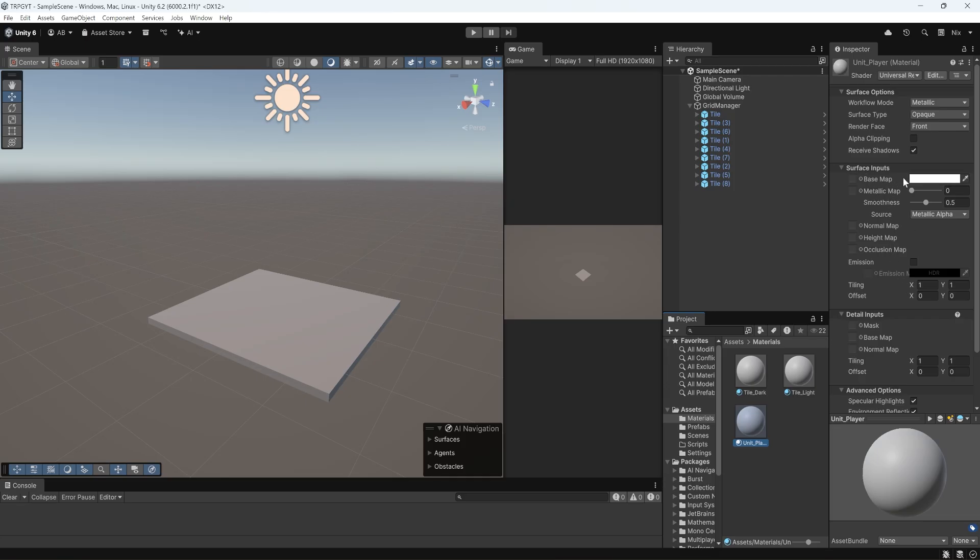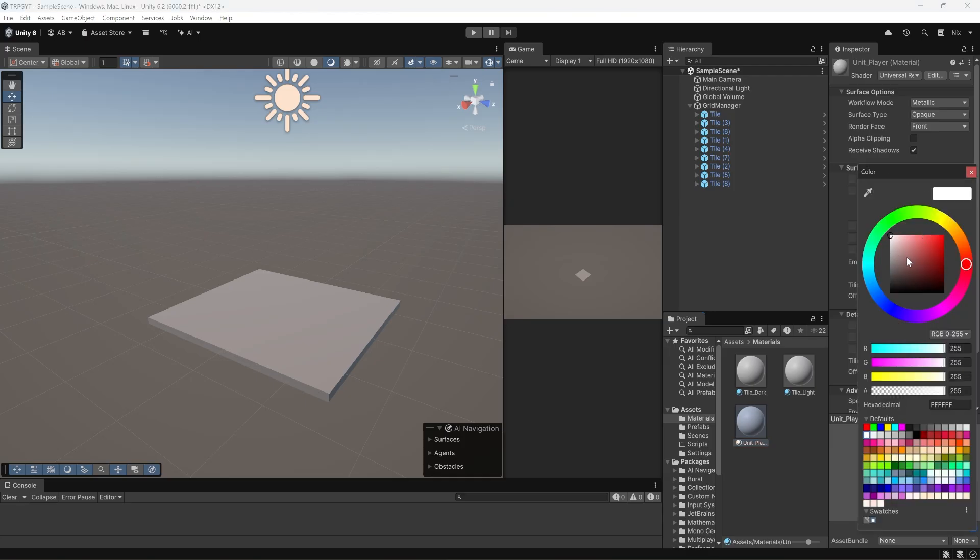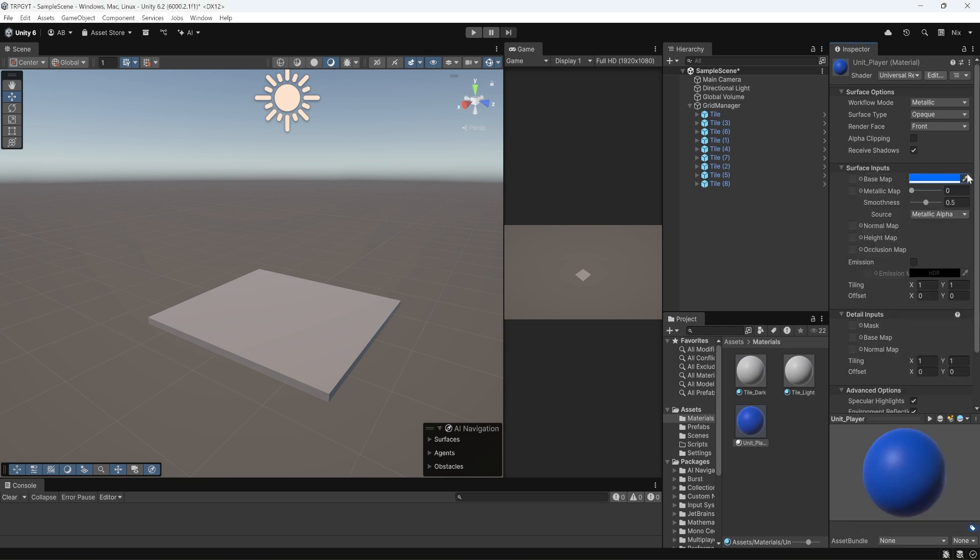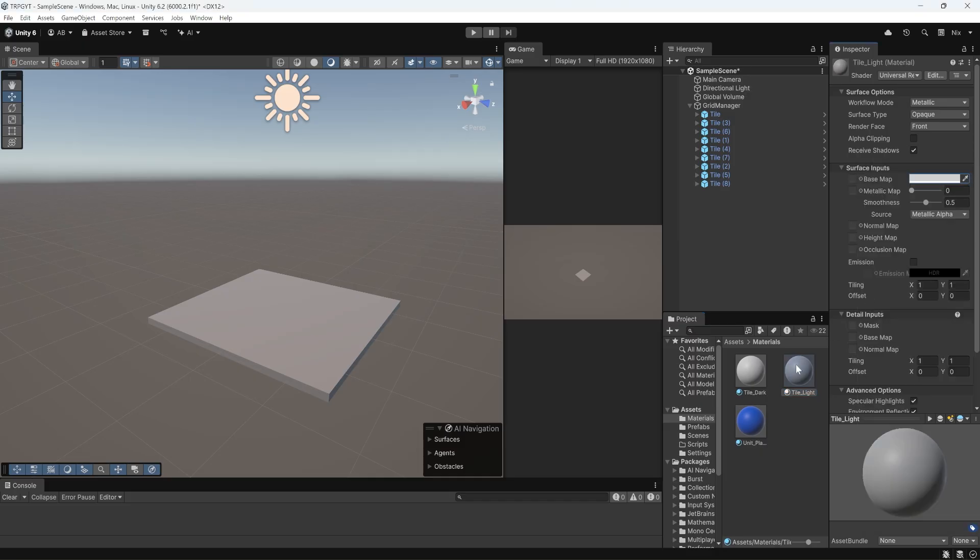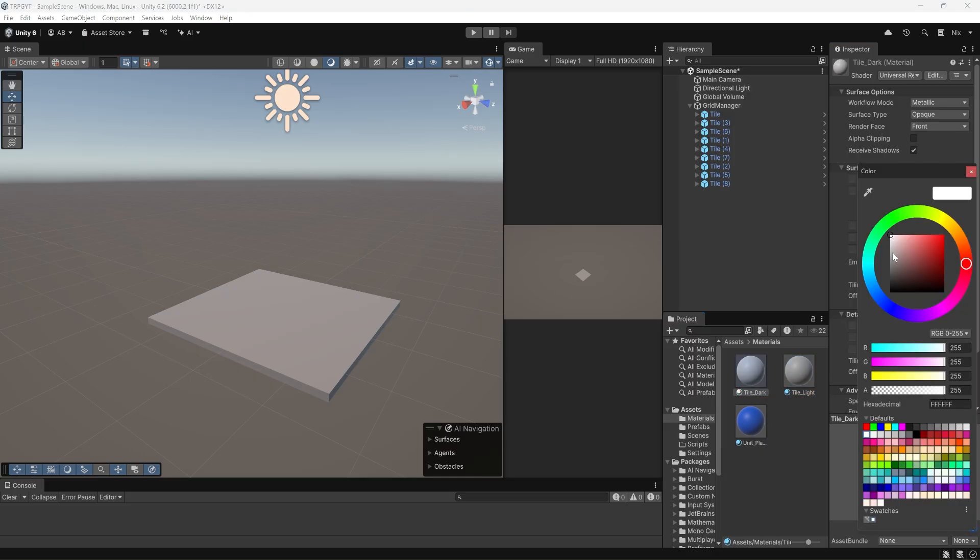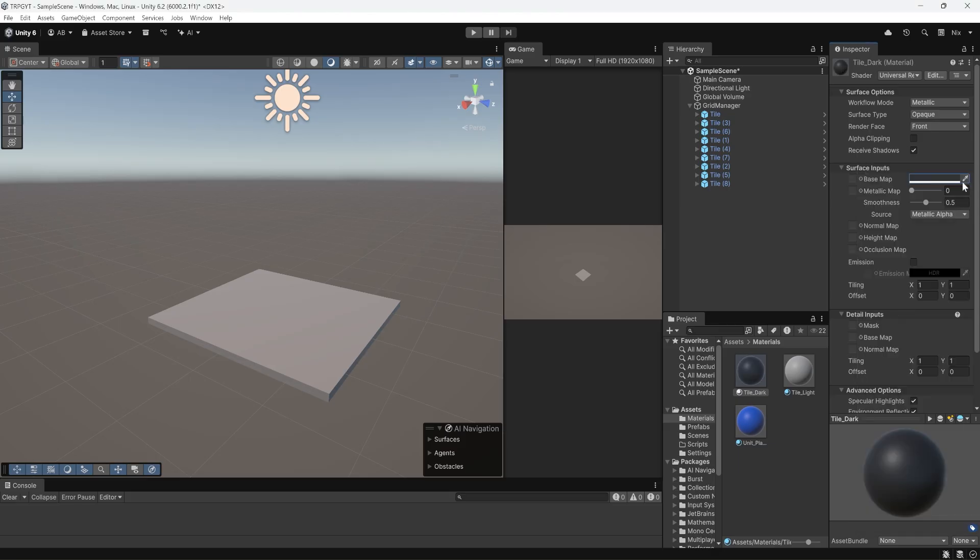I'm going to change our unit material to blue. I'm going to grab our tile light. I'm going to change it to kind of a light gray. I'm going to grab tile dark. I'm going to change that to a dark gray. So now we've got these three materials.